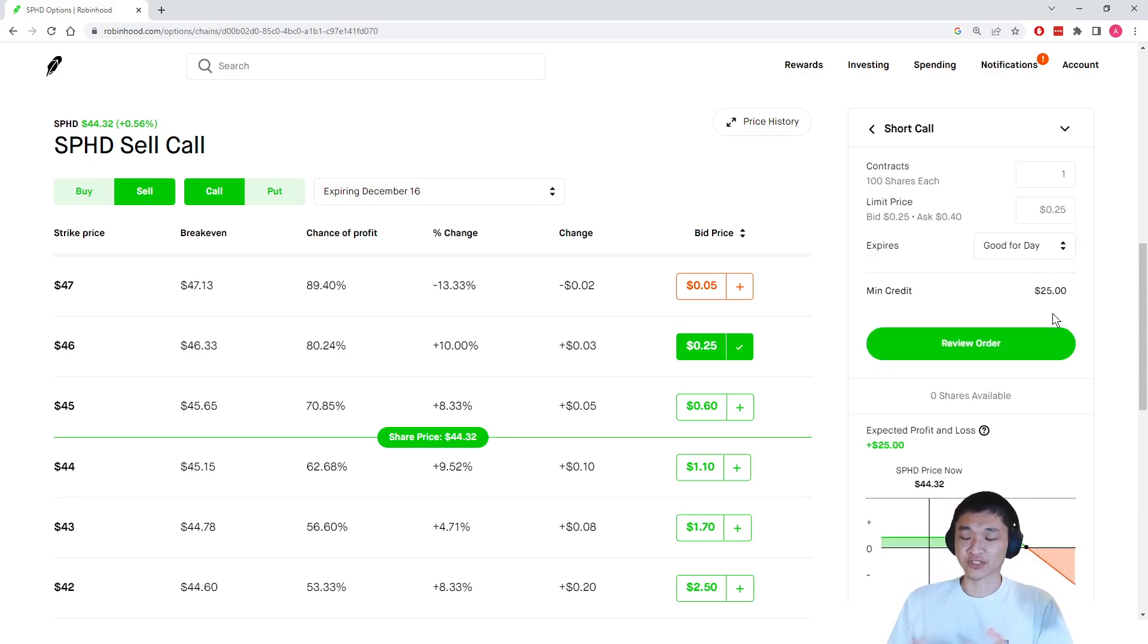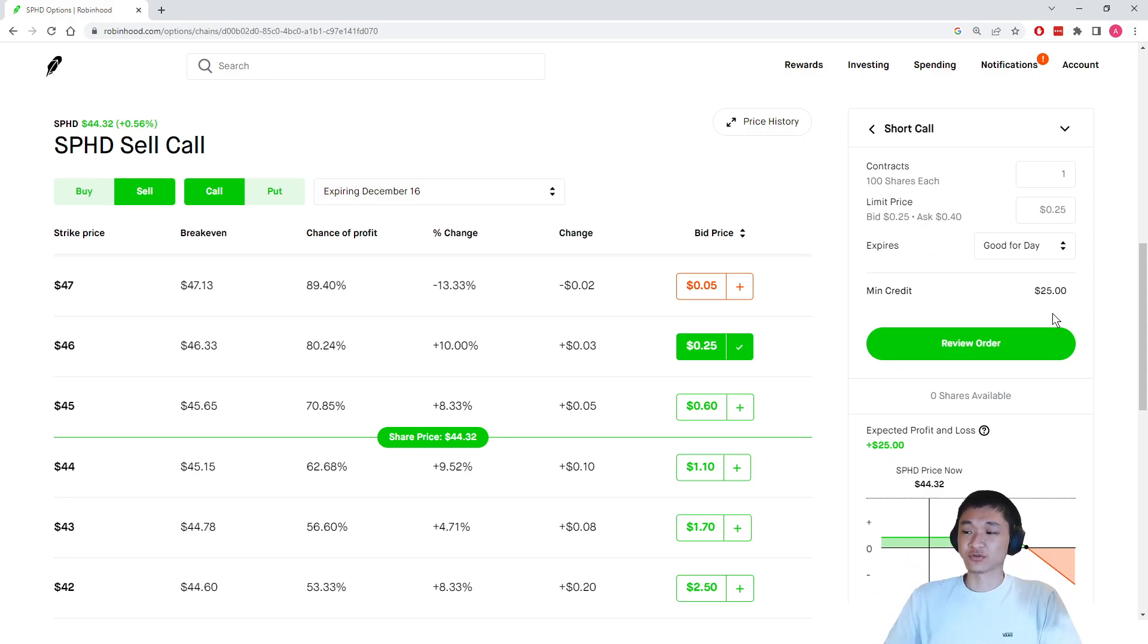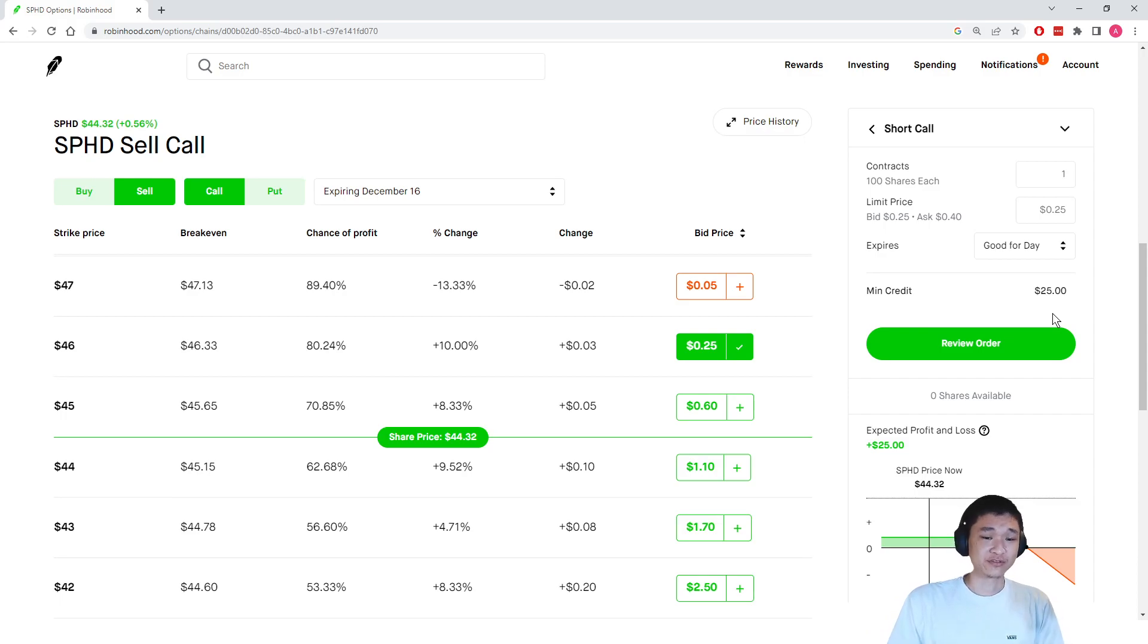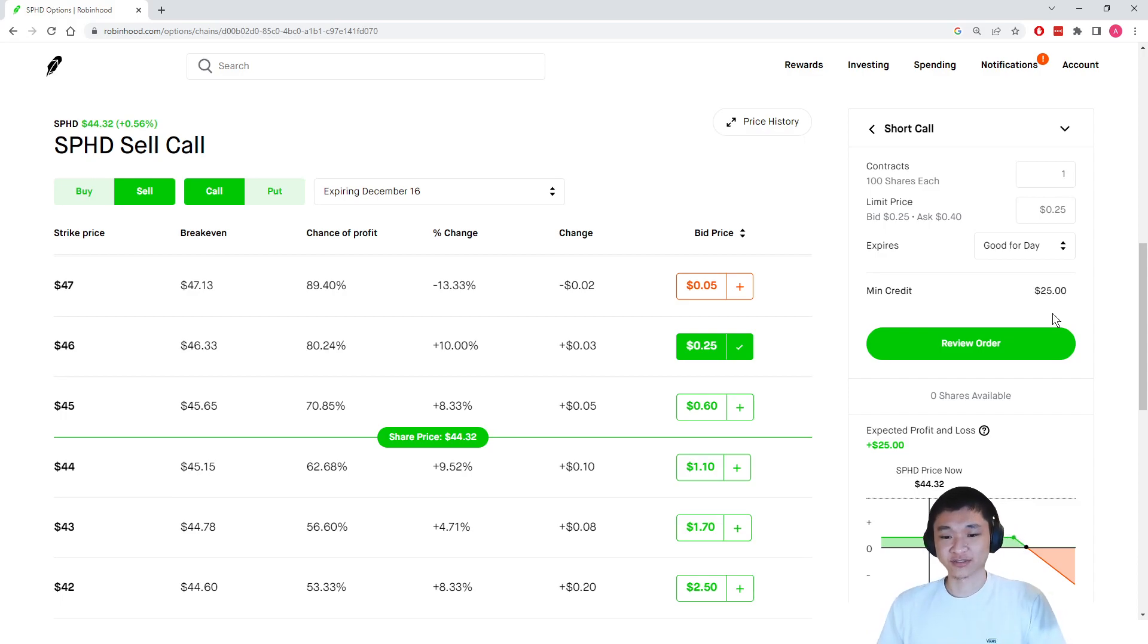And basically when you're selling a covered call, if the stock price stays below your strike price, the option contracts will expire worthless, and you're going to be winning that trade. As option sellers, we want the contracts to expire worthless and not hit our strikes.